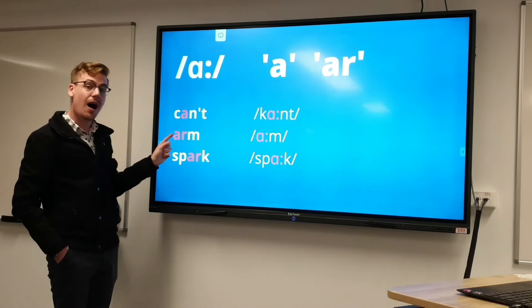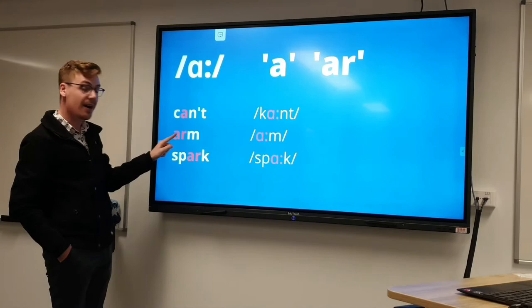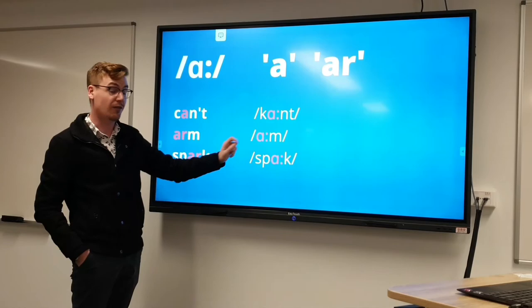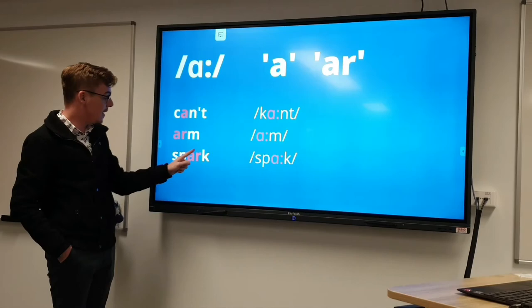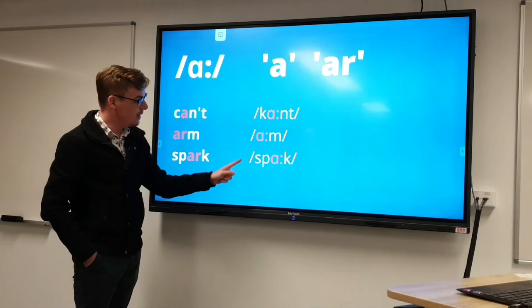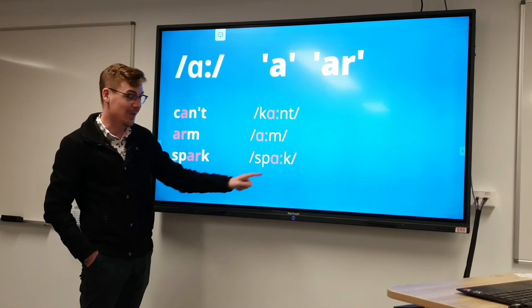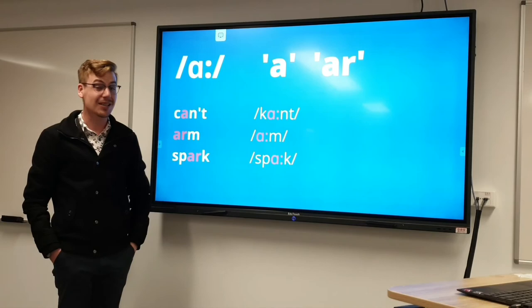In the phonetic alphabet it is the same sound. Same with 'spark' — the word again: 'spark'. In the phonetic alphabet it still shows the same sound 'ah'. So remember, every time you hear the sound 'ah', it can be spelt either with an 'a' or with 'ar'.